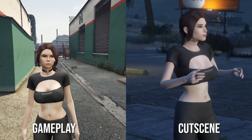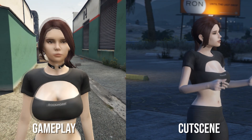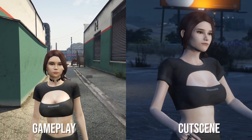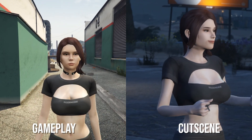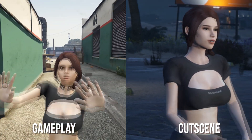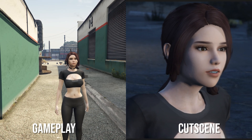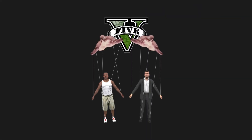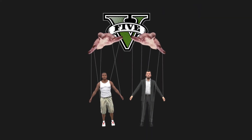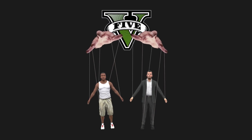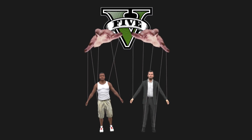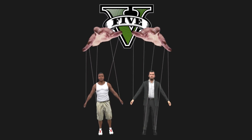Hey guys, this is NC Productions. In this video I'll guide you on how to convert a cutscene PED or compatible add-on PED to work as a protagonist PED that is compatible both during gameplay and in a cutscene. Now before that, you need to understand how GTA V handles characters, otherwise most of this video probably won't make too much sense to you. So let's go!